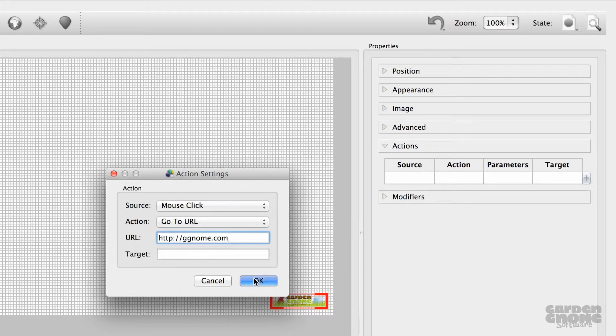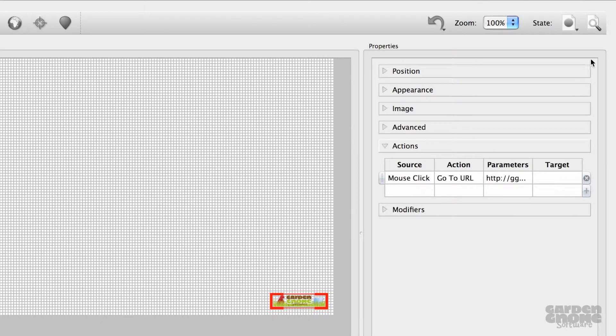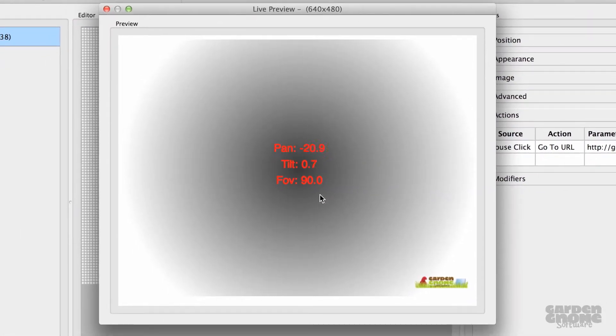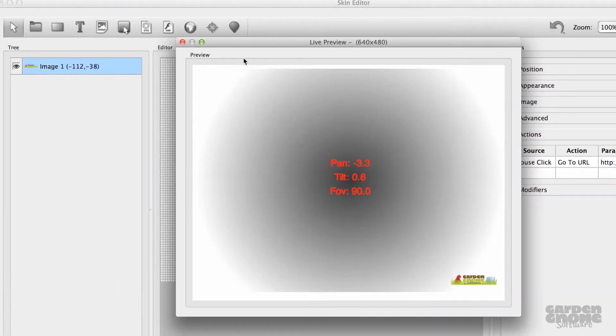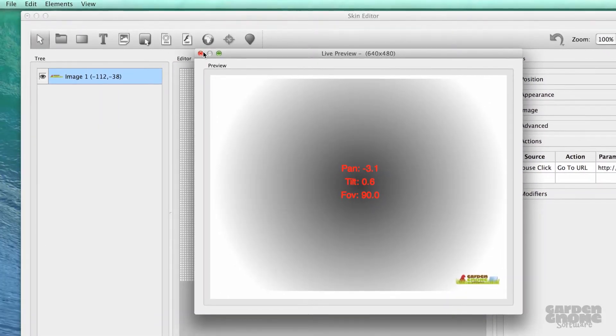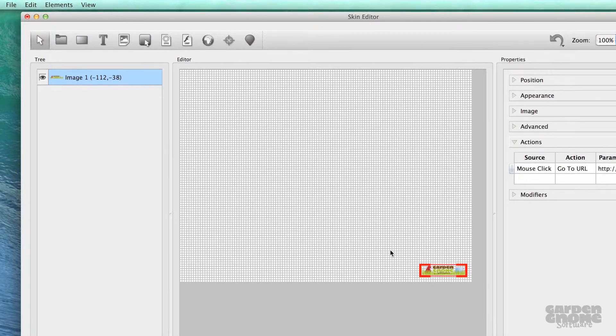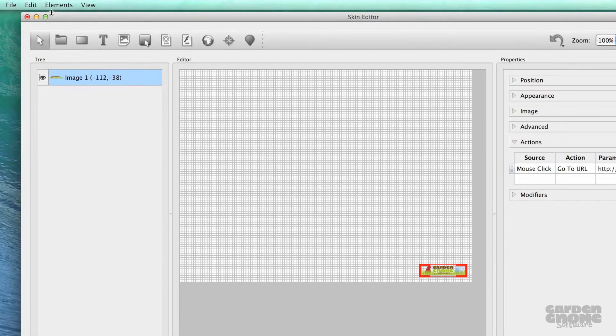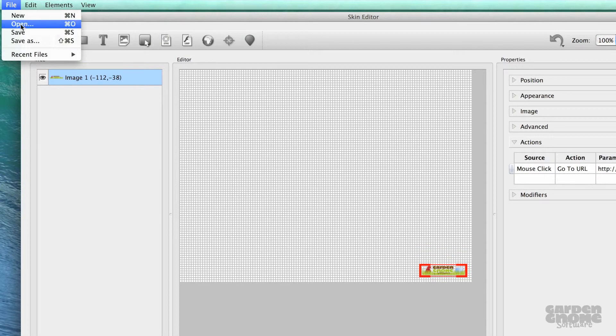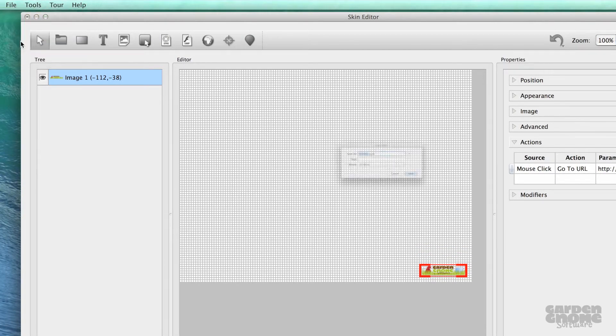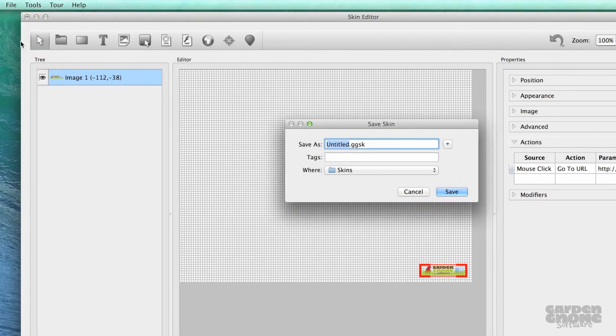Before saving the skin, I'll quickly check it in the live preview. Everything is working the way I want, so I'll save it to the skins folder. This way, when I go to either the Flash or HTML5 outputs, I can choose it from the list.